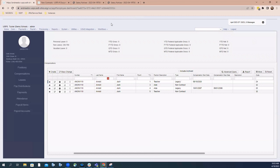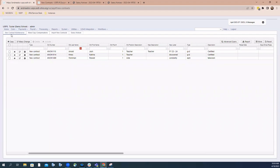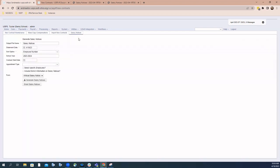First, we're going to focus on the option within new contract. So we're going to go back to processing, new contracts. Once I have all of my information within the new contract maintenance program and I switch over to the salary notices tab, I can now create salary notices for any employee within that new contract maintenance option.